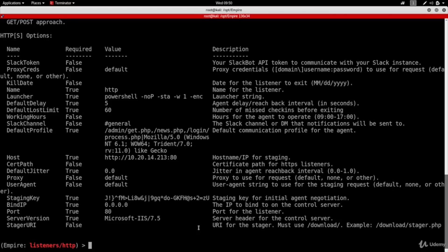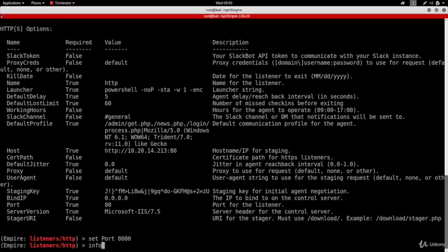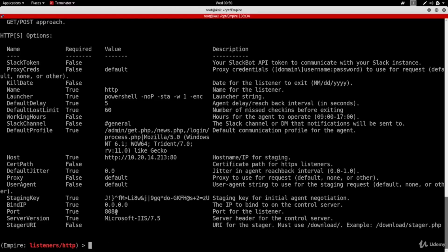To change the port, I'm going to type 'set', then the option name which is 'port' — this is case sensitive so make sure you spell it properly — and then put the value 8080. Now if I do 'info' you'll see that my port got changed to 8080. However, you'll notice the host field still points to port 80. It used to change this automatically but it doesn't anymore, so you'll have to change it again using the 'set' command.